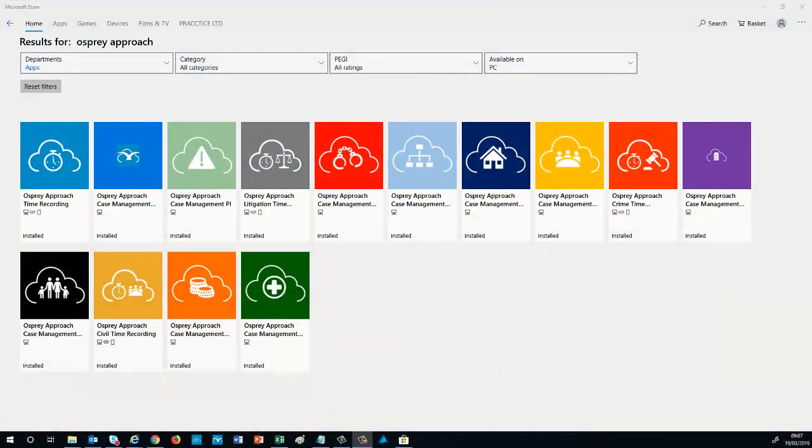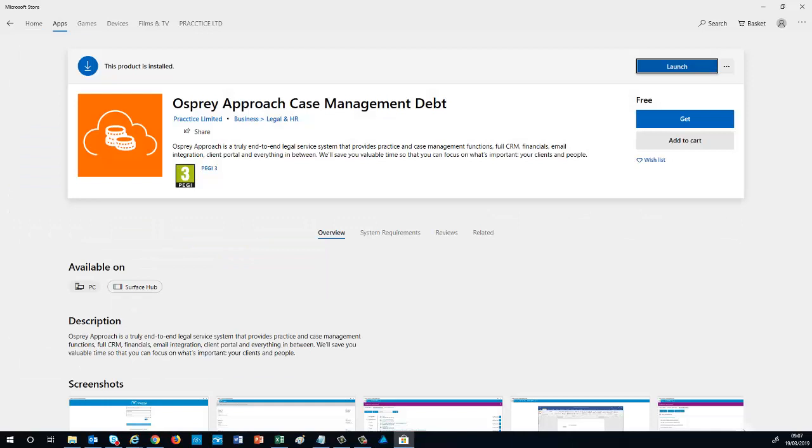Search for Osprey Approach on the Microsoft Store to locate our suite of apps. We will select the Debt Recovery app. If you have not yet used the app, select Get to download it. If you already have the app, select Launch.